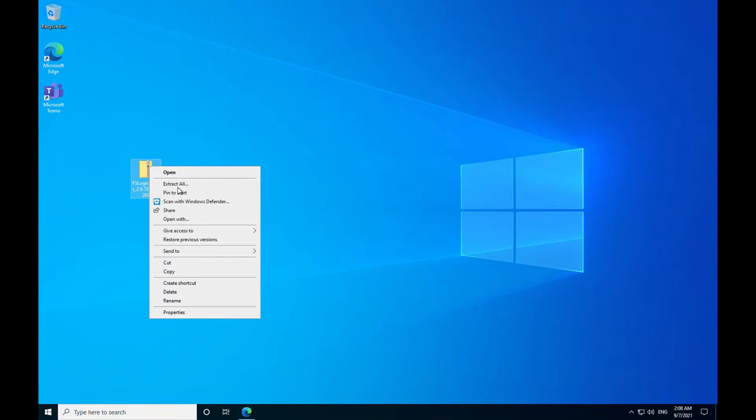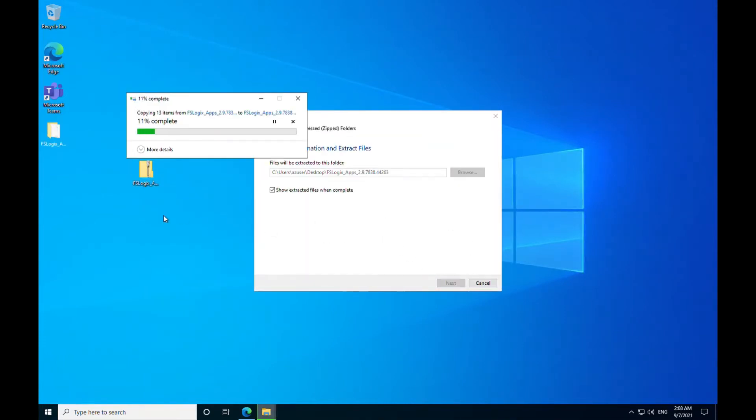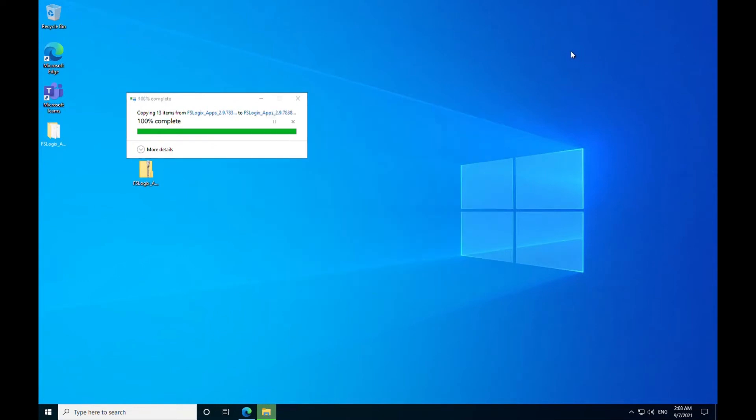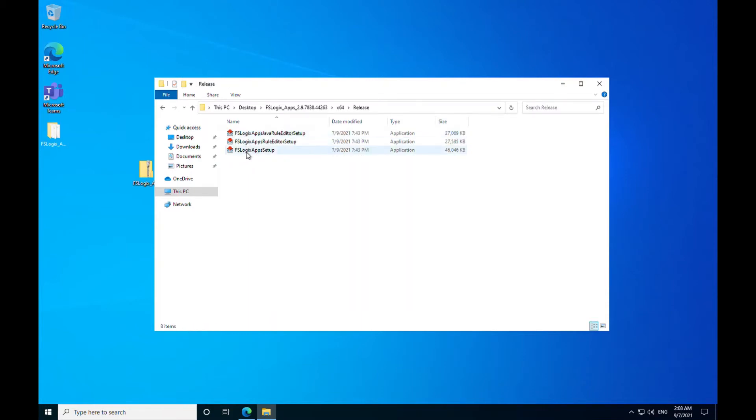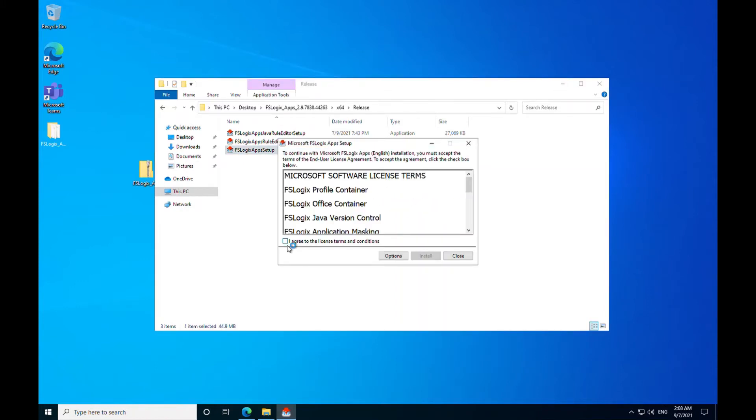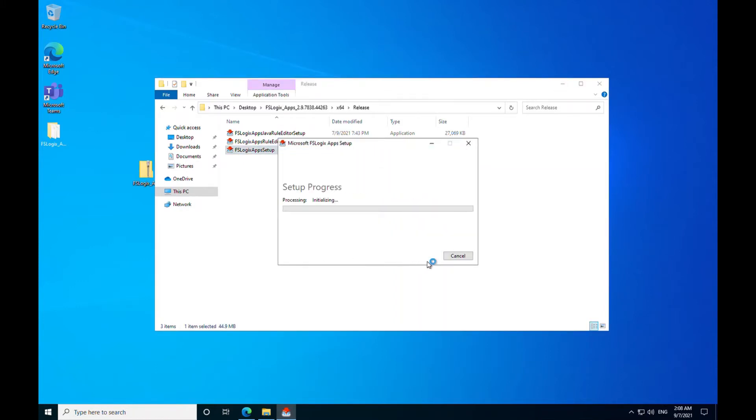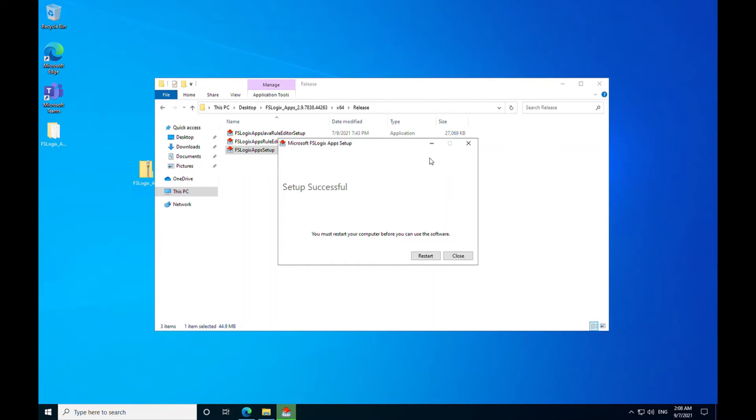Let me extract that. And yep. All right. So we need to go into X64, Release. And there is FSLogix setup. So let me run that. Okay, so that has been installed and it's saying you need to restart your computer. So let me restart my virtual machine and I'll come back to it.